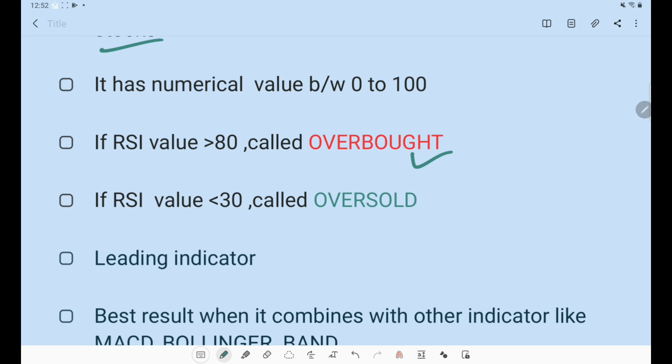If the RSI value goes above 80, it is overbought. But on a smaller time frame like 15-minute candles, this signal is less reliable. The longer the time frame, the more people observe the signal and the more effective it becomes. When your RSI crosses 80, you need to handle it carefully. Let's go to the chart and see what this looks like in practice.